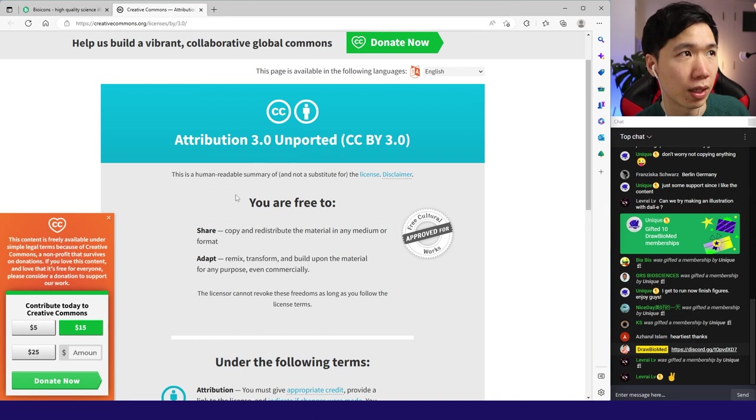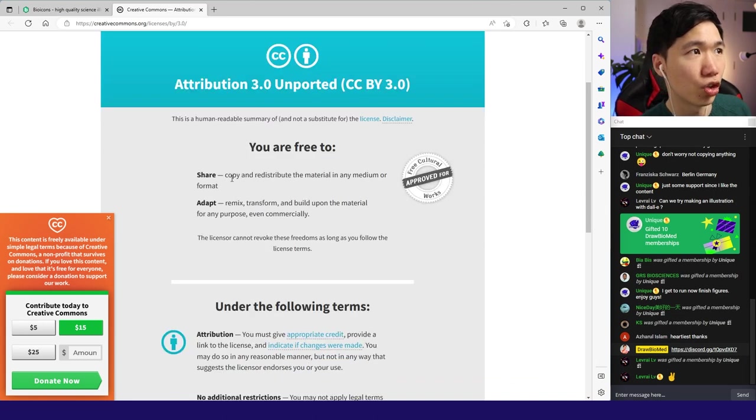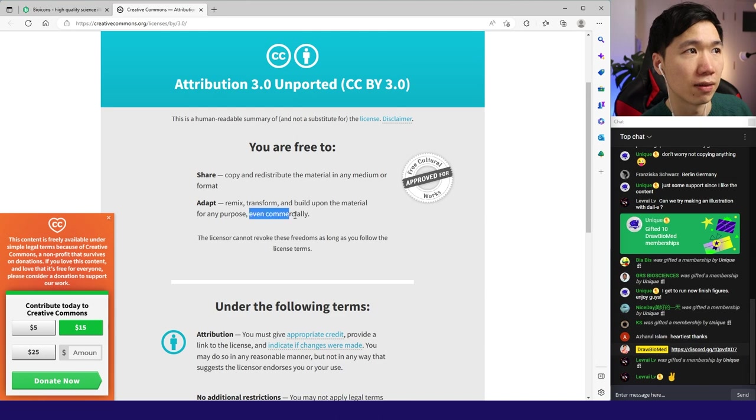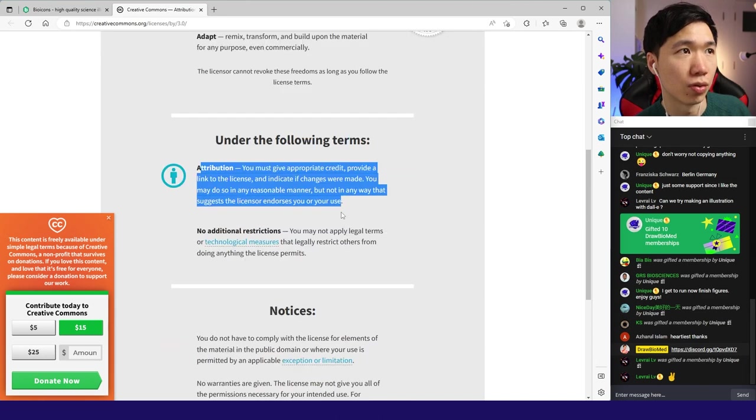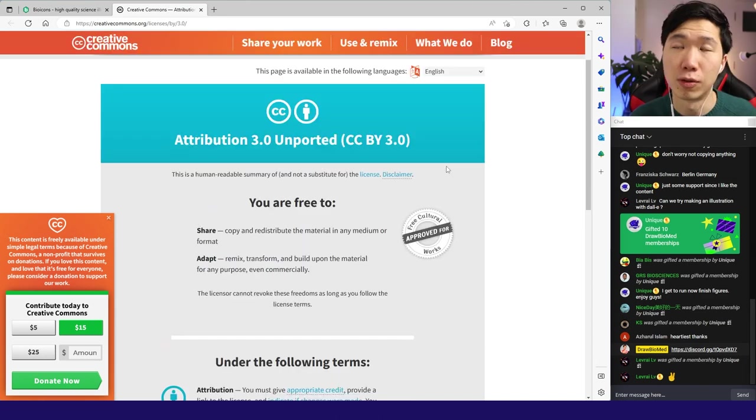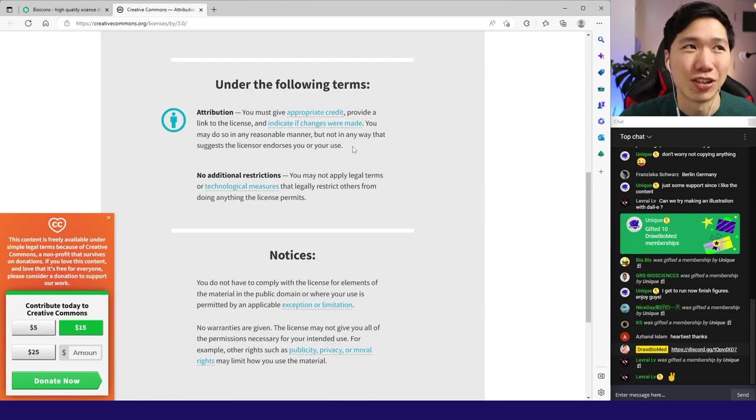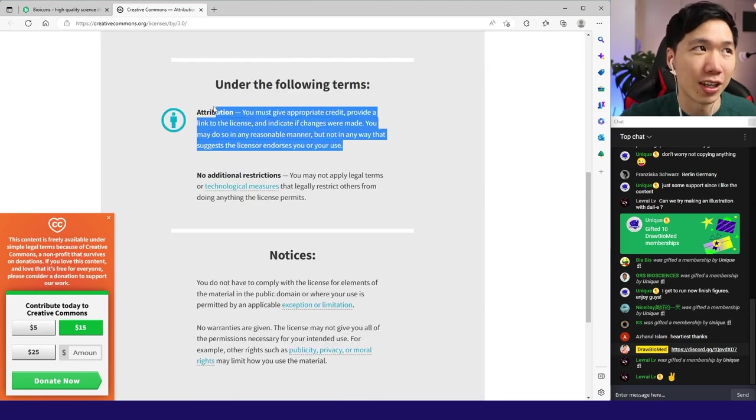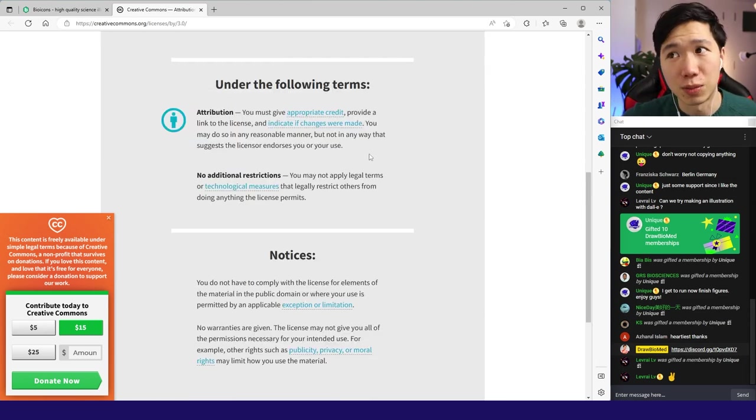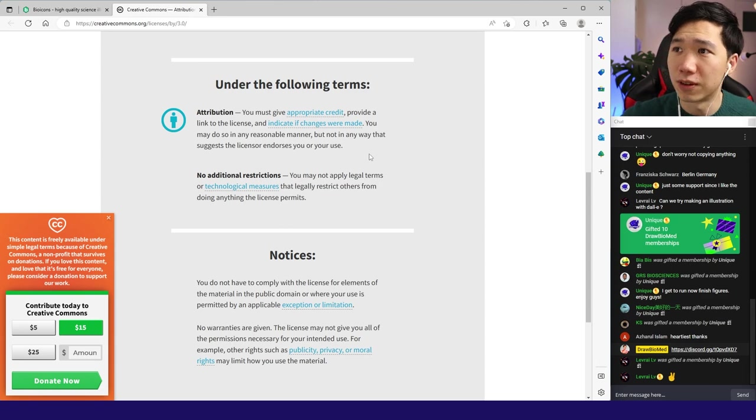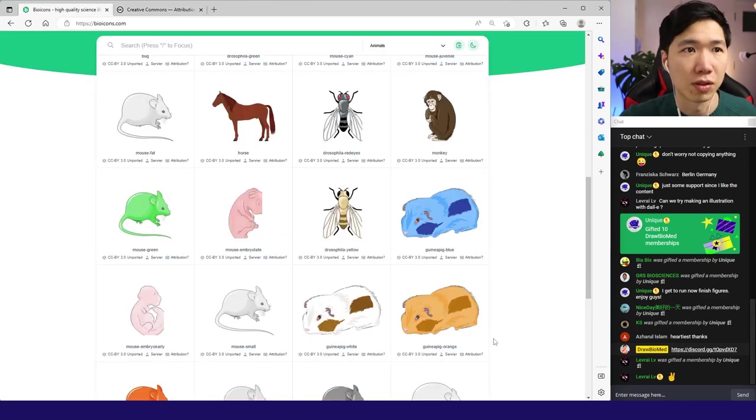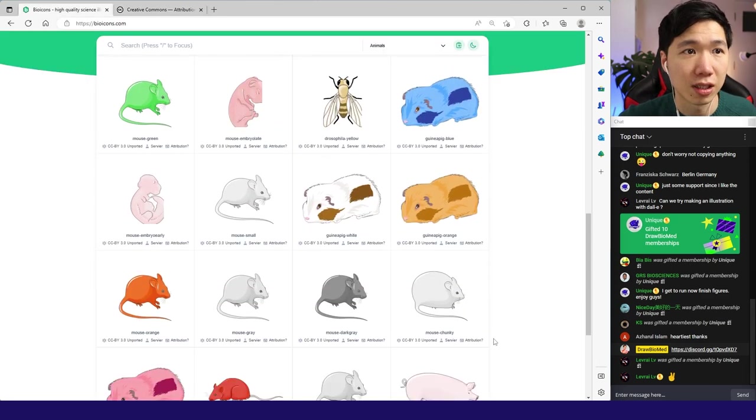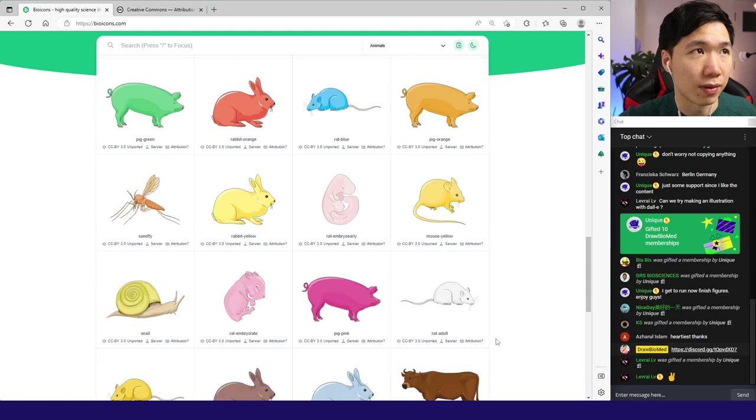You're free to share it and adapt it and even use it commercially, but you have to attribute the author. For research publications, perfect - you just need to acknowledge BioIcon and the artist in the acknowledgement or the figure legend. Then you're good to go. I know most of my audiences are academics. This is perfect for you.